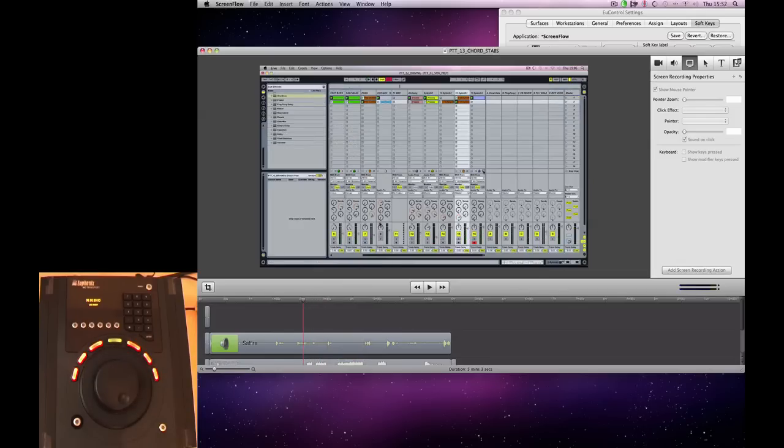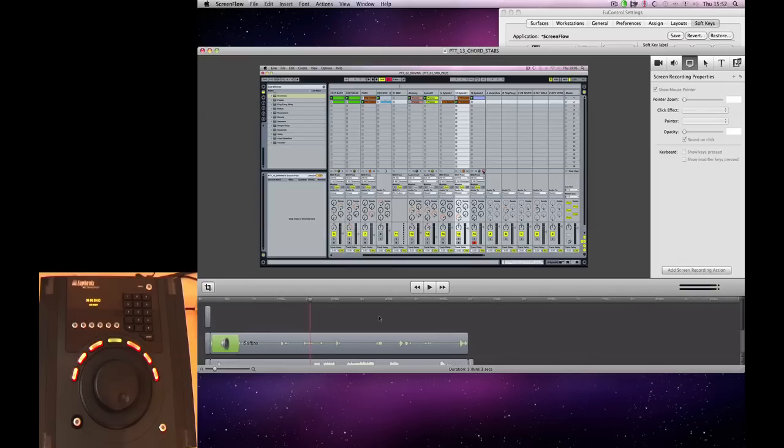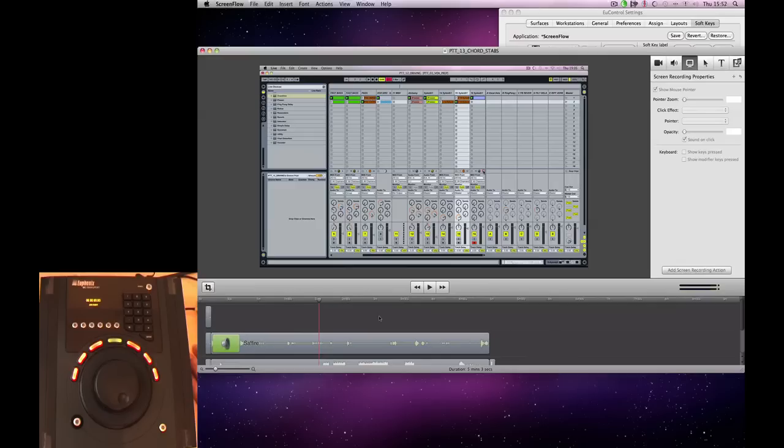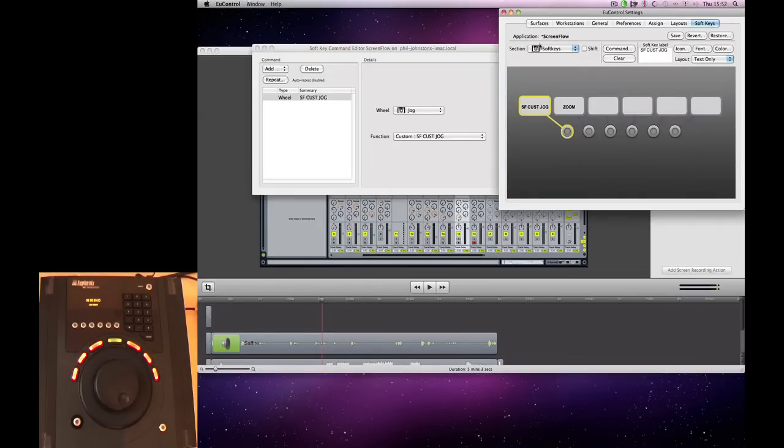And we can do something similar with the zoom. In ScreenFlow, if you hit the plus and minus buttons on the keypad, you can zoom in. And again, by holding down the Shift, you get bigger increments of zoom.